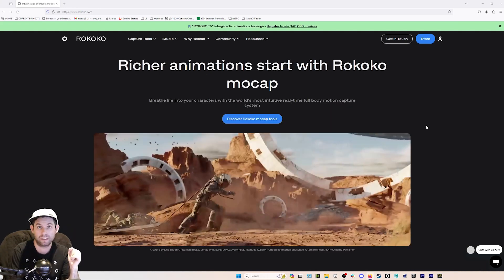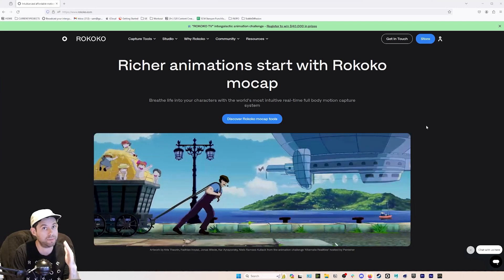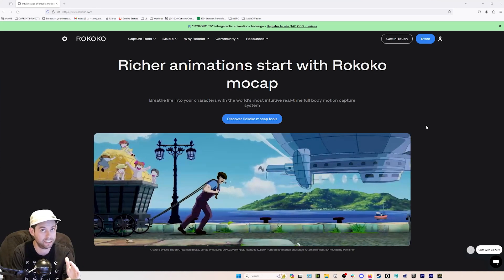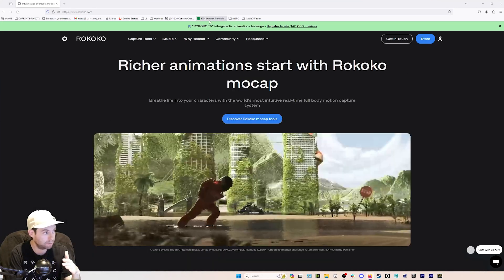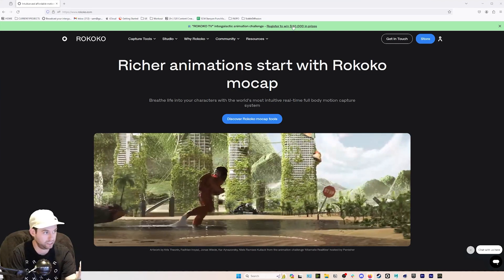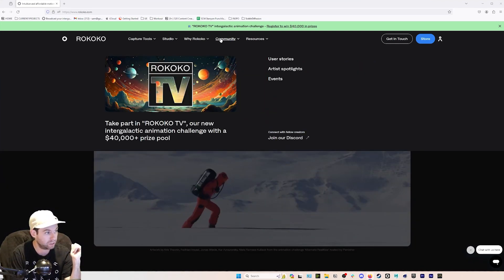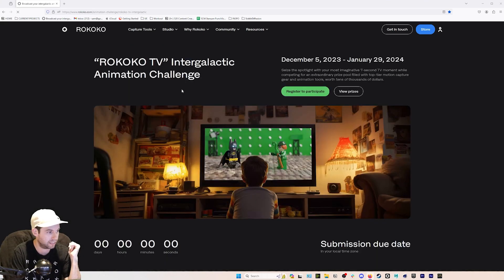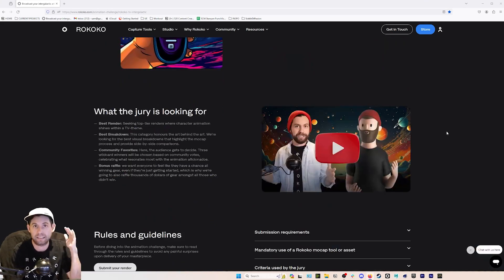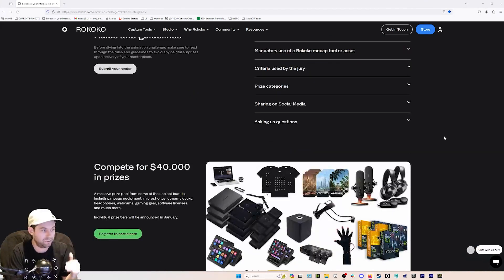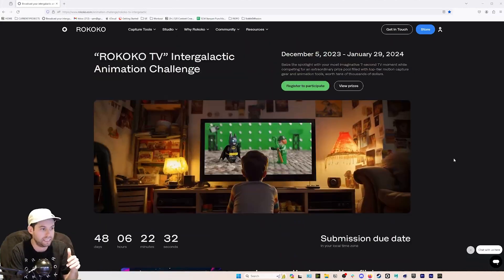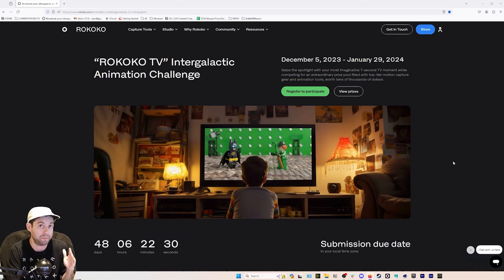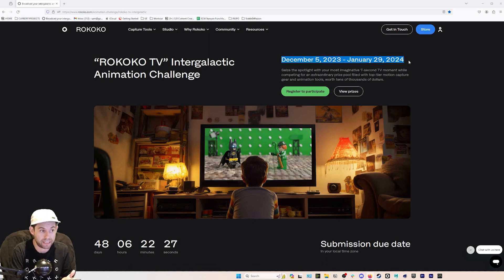So let's get started. First, you can find all the information about the challenge at rococo.com — there's a banner where you can register. If you go to Community, you'll see Rococo TV; click on that and it's the main landing page for the challenge. Most answers to your questions will probably be found there. The challenge runs from December 5th to January 29th, so you have 48 days left — plenty of time.